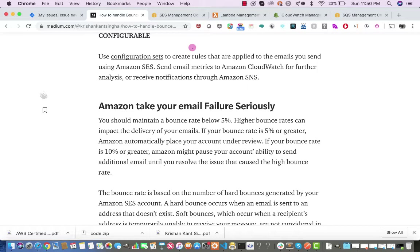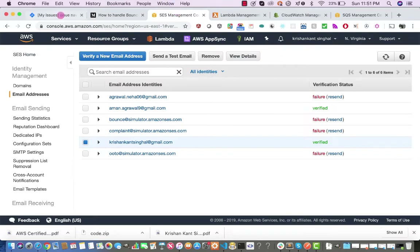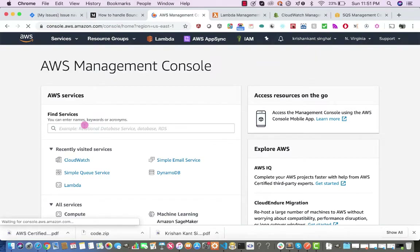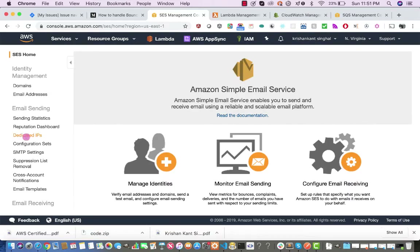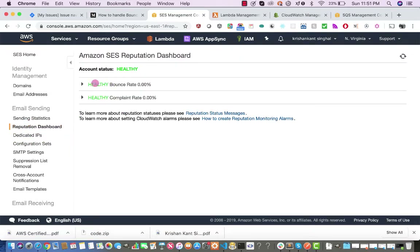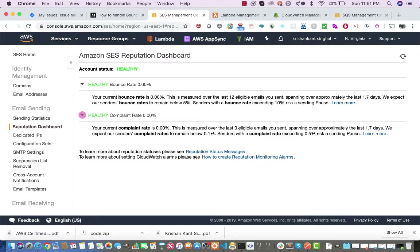We will go through the Amazon SES console and learn how we can handle those things. Go to the Amazon console, search for Simple Email Service, and you will find the reputation dashboard showing your account status, bounce rate, and complaint rate. My account status is healthy, bounce rate is 0.0%, and complaint rate is zero. You have to keep your bounce rate below 5% and your complaint rate below 0.1%.